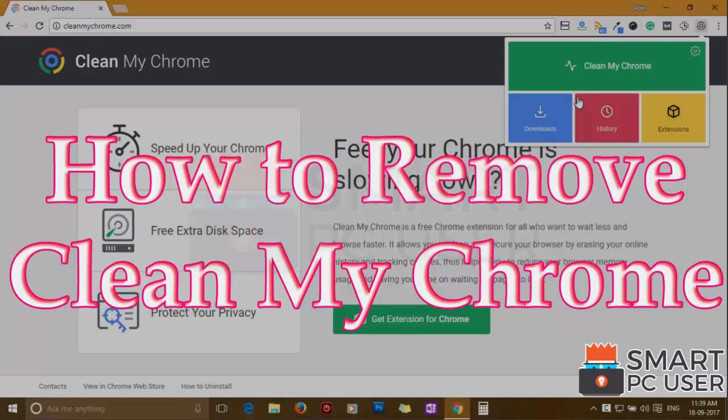CleanMyChrome extension hijacks different options of your browser. In this video, we will see how to remove CleanMyChrome extension from Google Chrome.